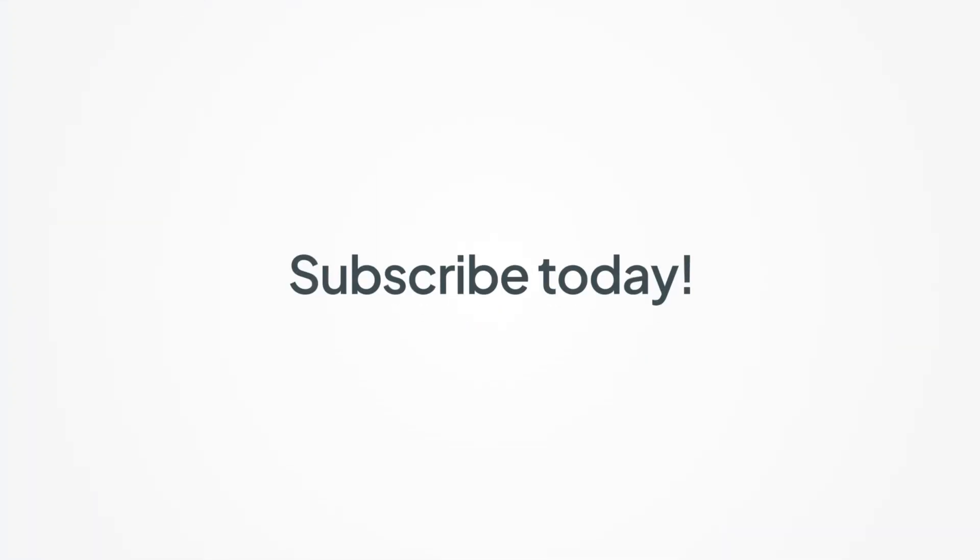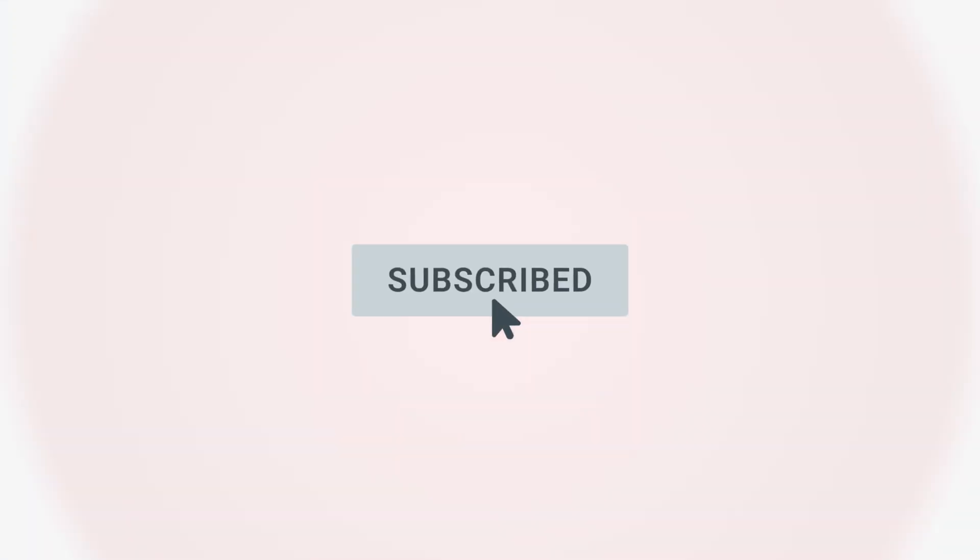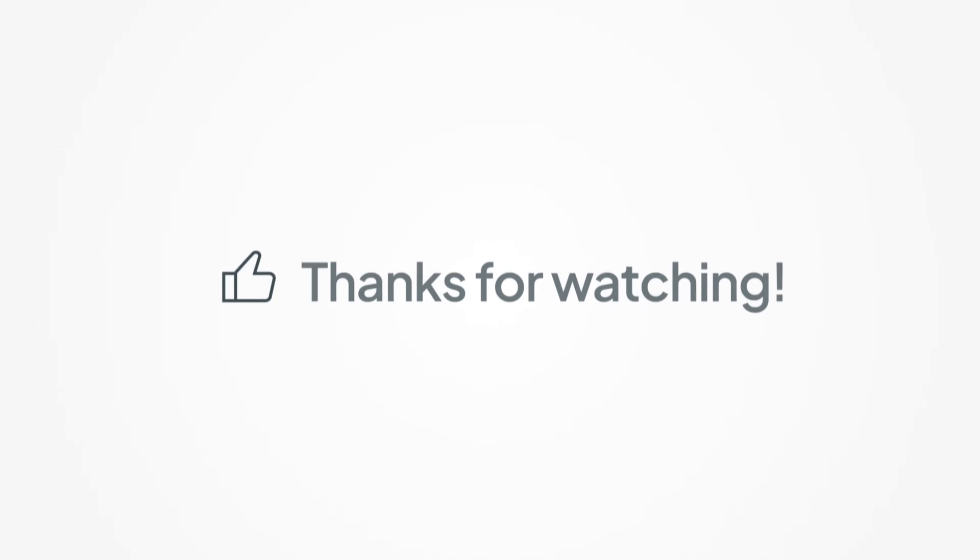Feel free to subscribe to this channel for all the latest on how WorkEase can help your business grow. Thanks for watching.